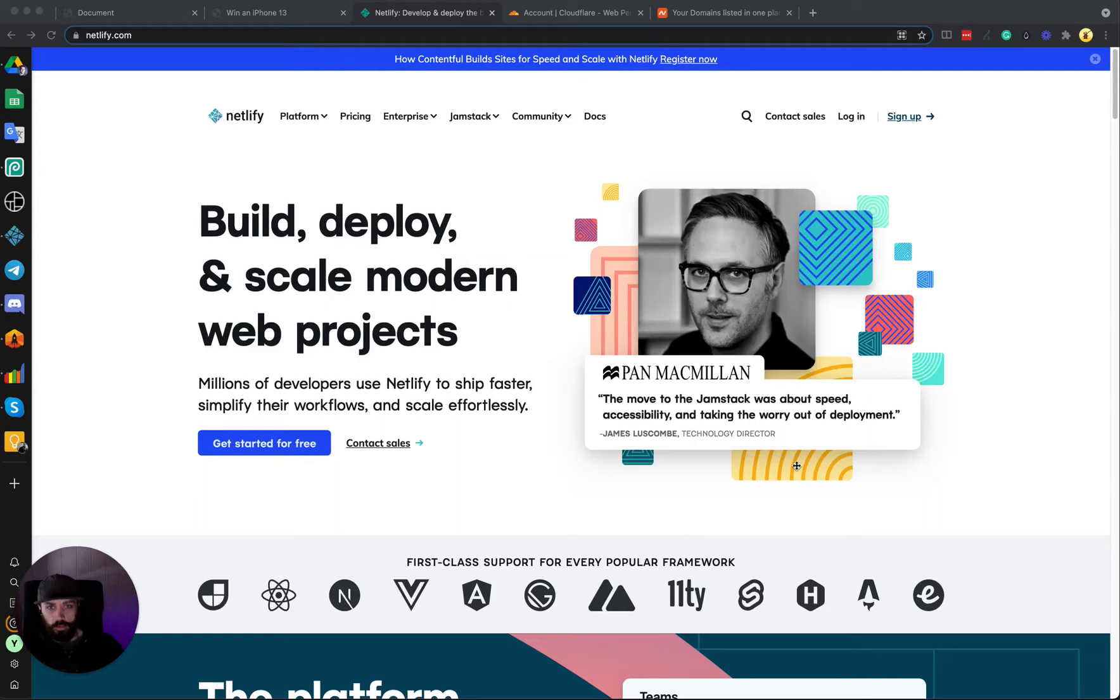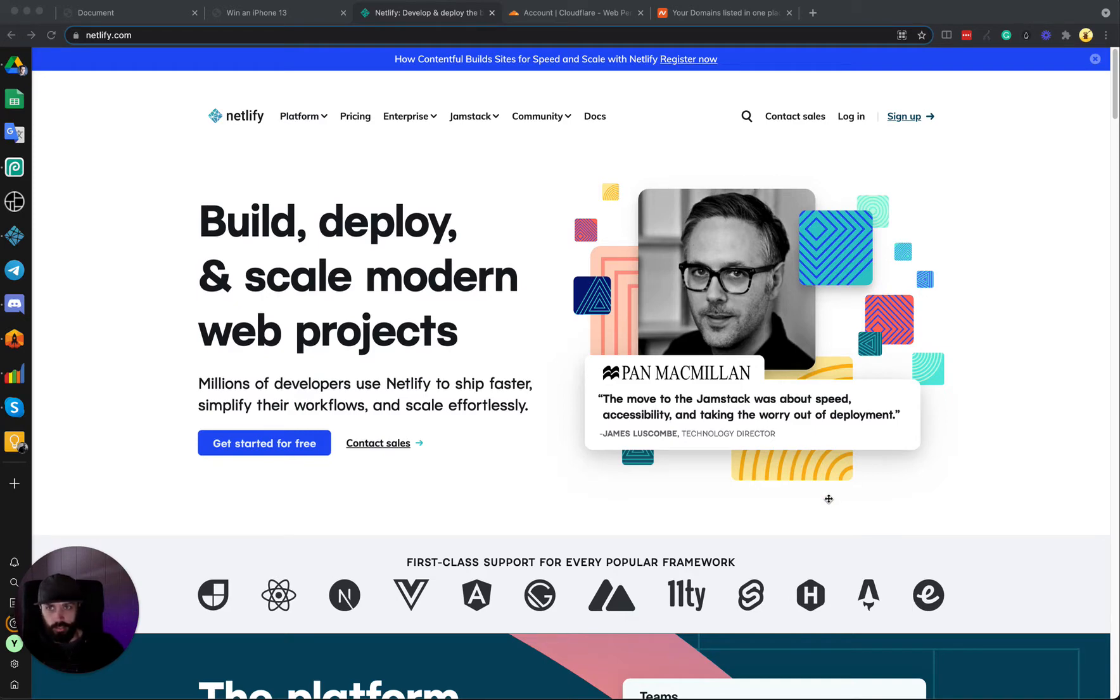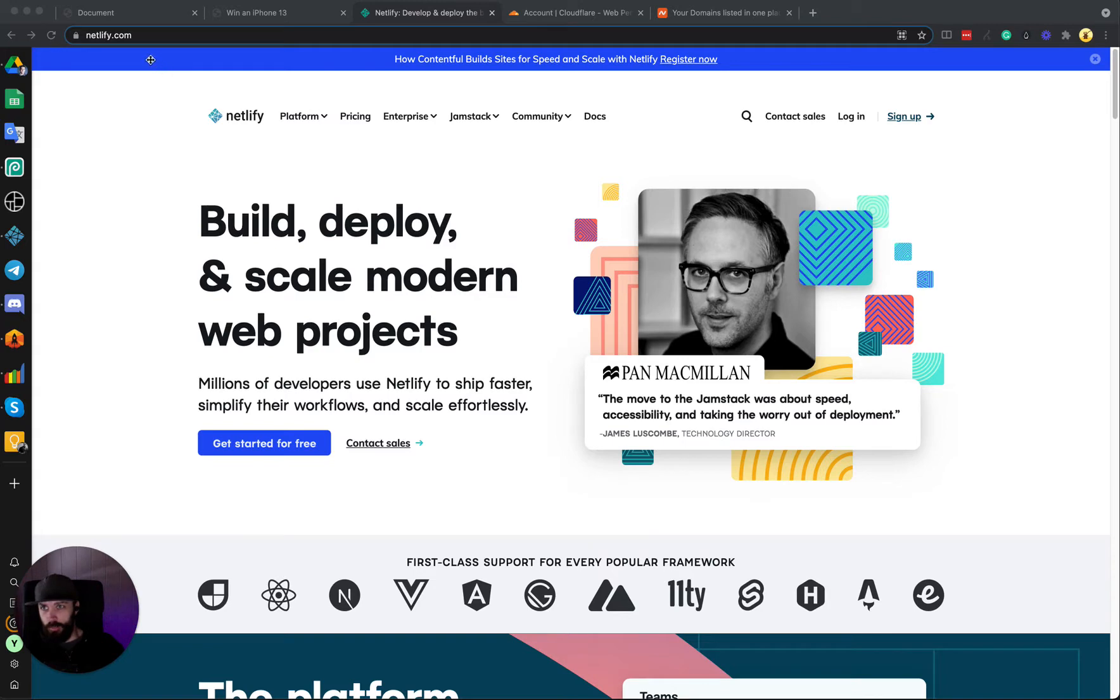Hey, how's it going? In the last couple of videos we purchased a domain and created a simple landing page, and now we're ready to deploy it on free hosting with the Cloudflare CDN. So let's get started. The first thing you're going to want to do is come to Netlify and sign up for a free account.